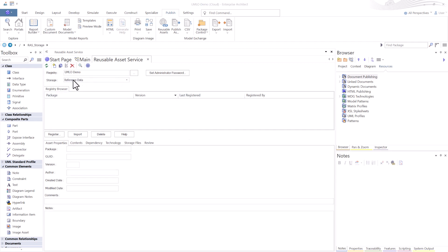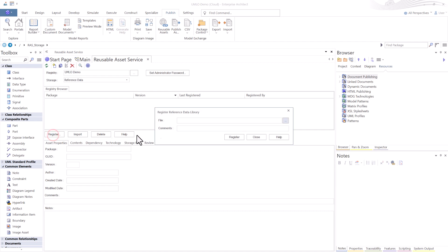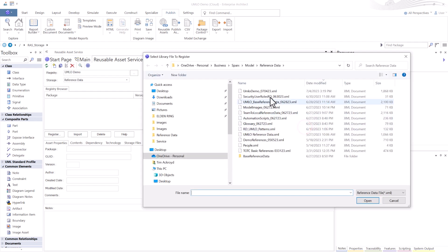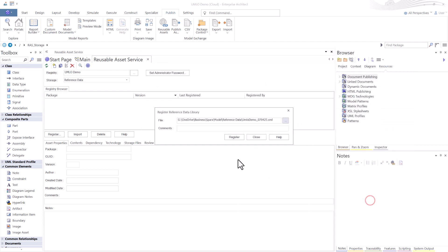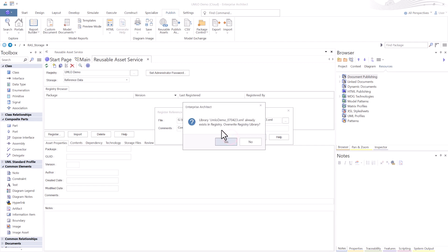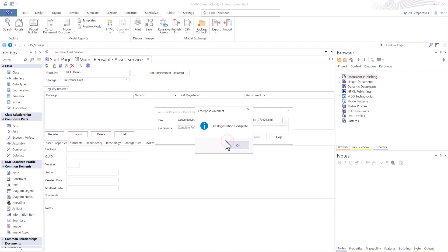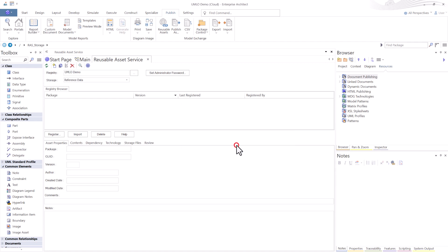I only have one storage, so it's the only one showing right now. Because we're in the Reference Data Storage area, when I select Register, it brings up the Register Reference Data Library dialog box. I'm going to hit the triple dots. We're going to go from File System, find the reference data that we want to import, hit Open. We're going to add some comments about what this reference data file is. We're going to hit Register. It thinks this file already exists, it might be because of a test. Just going to hit Yes.